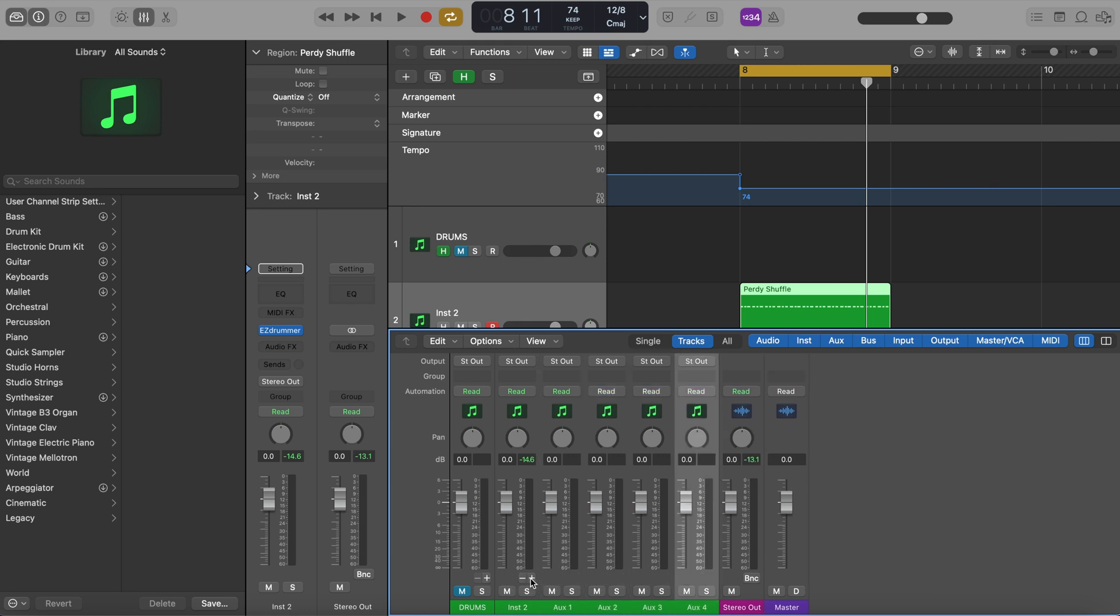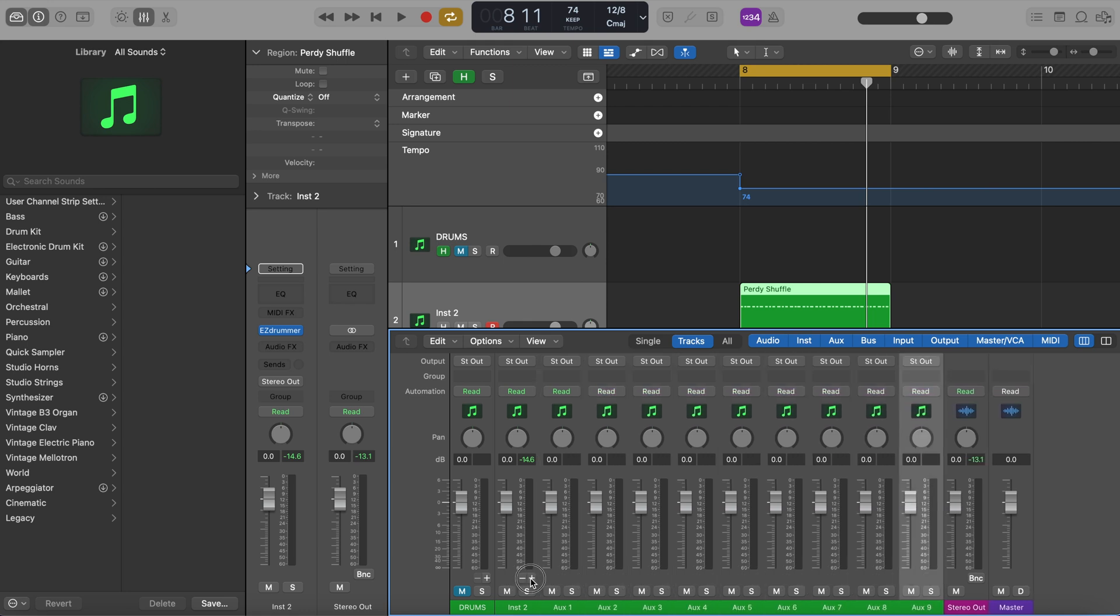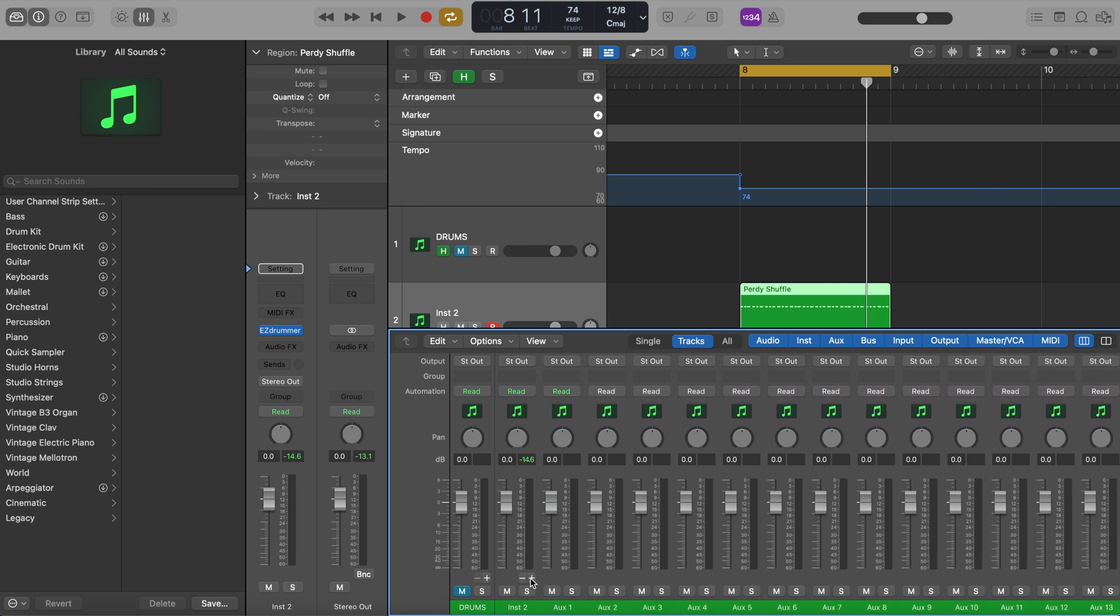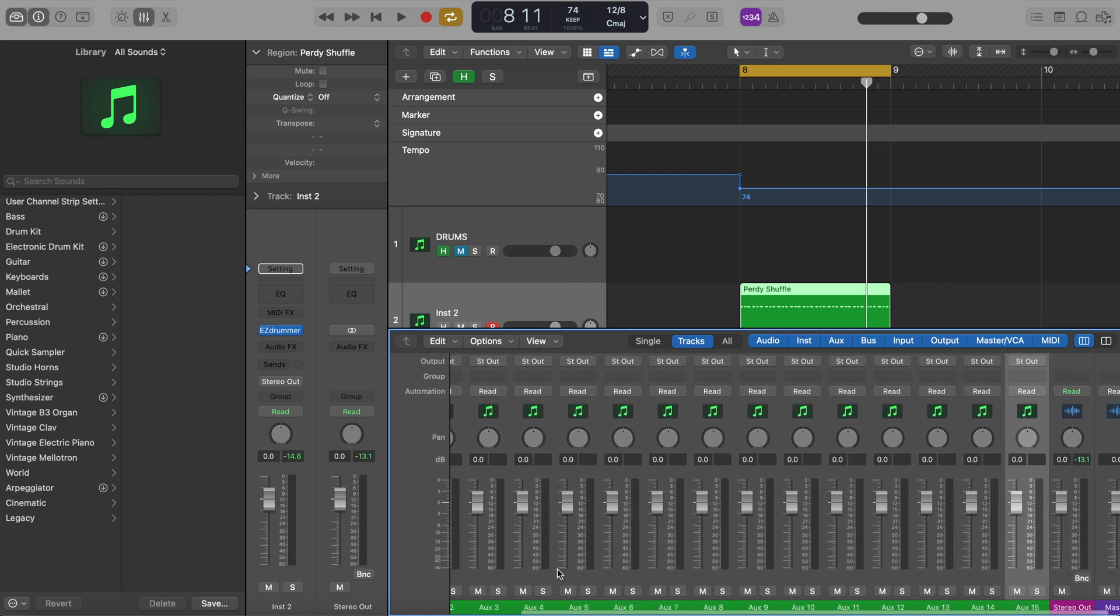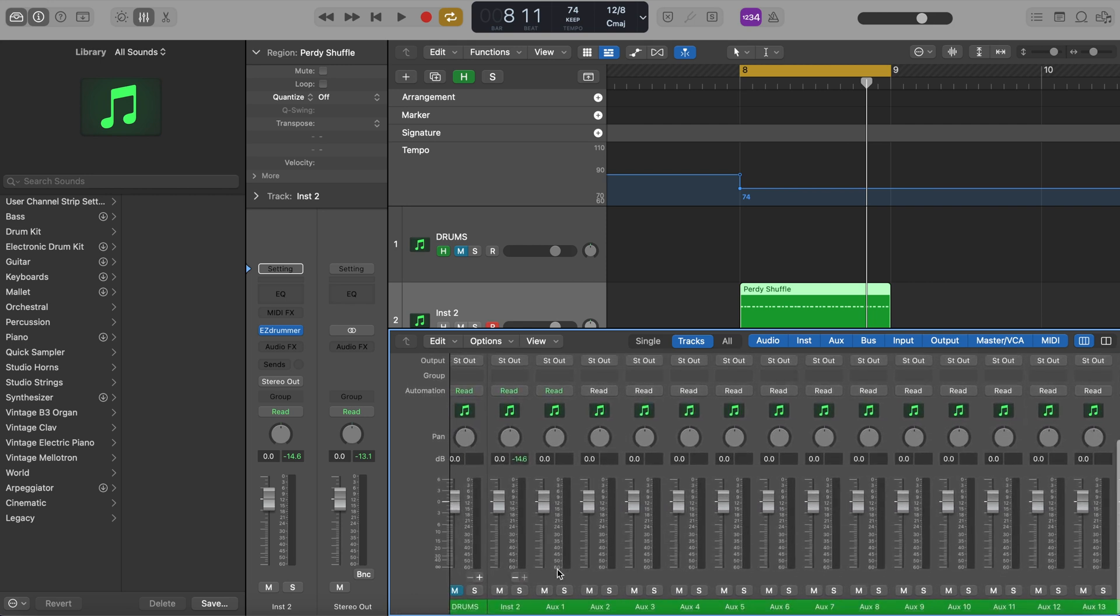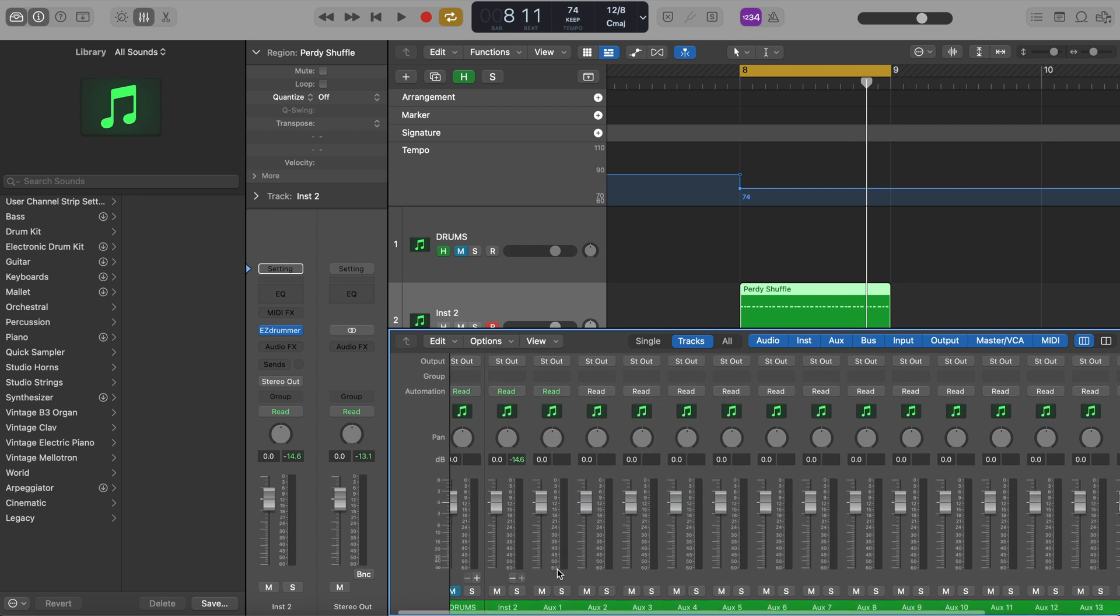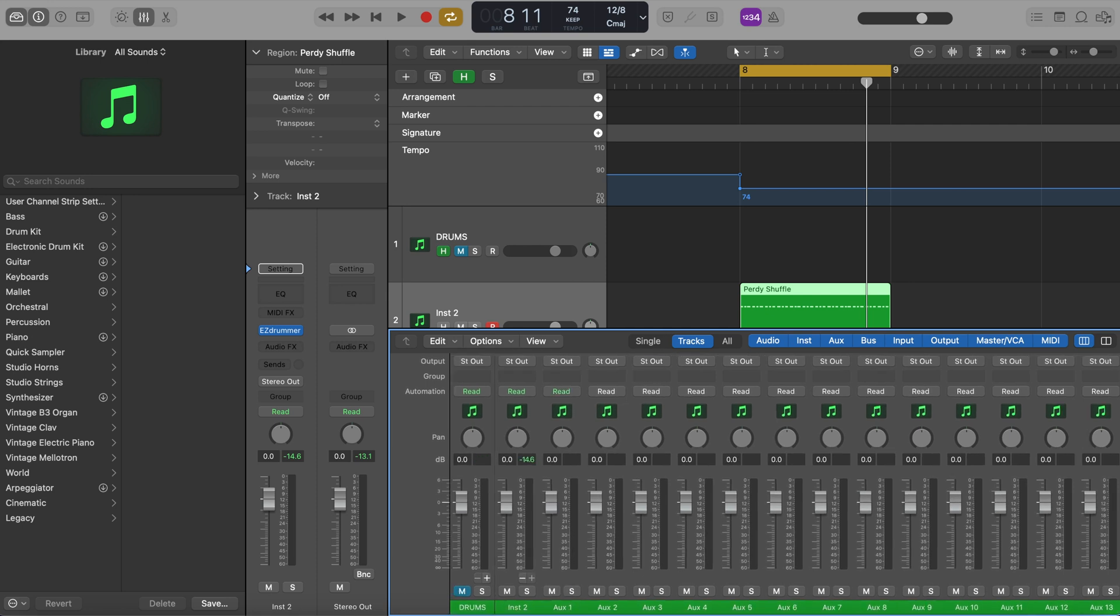But what's cool about this is that you can process each individual track. So yeah, there you have it. I hope that was helpful. Thanks for watching. This is a super quick one today.